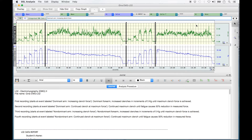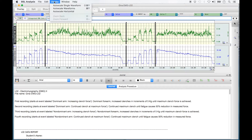You may notice that some of the waveforms from the integrated EMG and/or clinch force recordings are cut off from view. Select 'Display' on the top menu bar and then 'Auto Scale Waveforms' from the menu list. This will bring all waveforms into clear view.